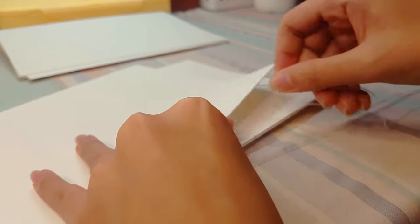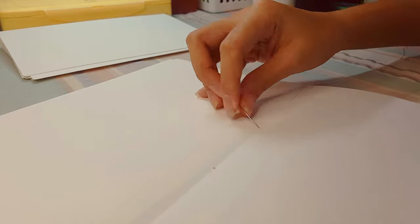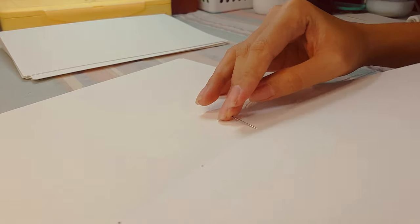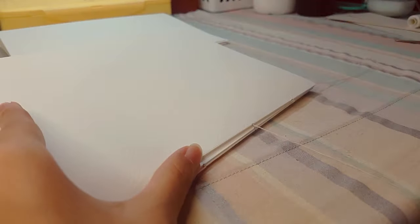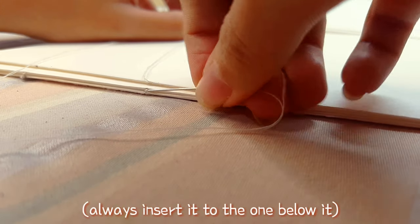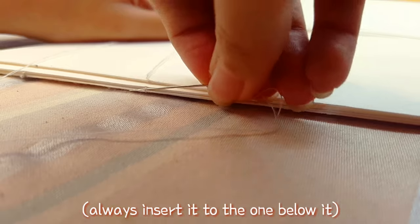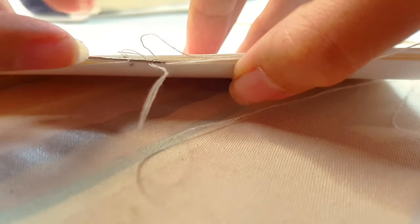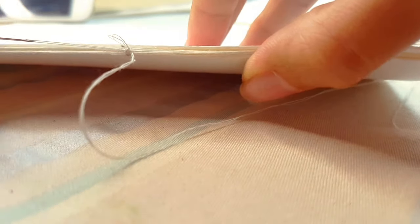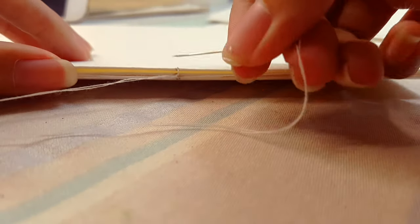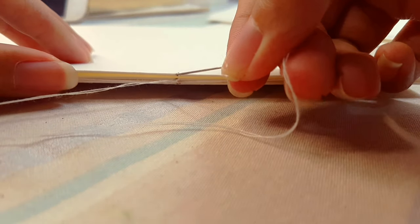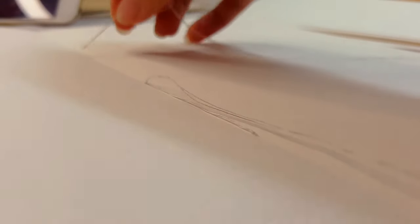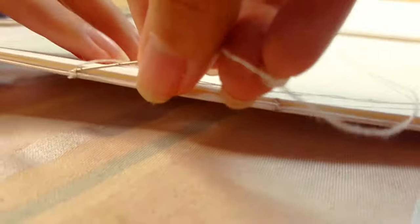Now add another page on top and then go through the first and then out through the second one. This time insert it behind the previous stitch and pull the thread through. Then return the needle back into the hole where it came from. And then do this for the rest of the holes.